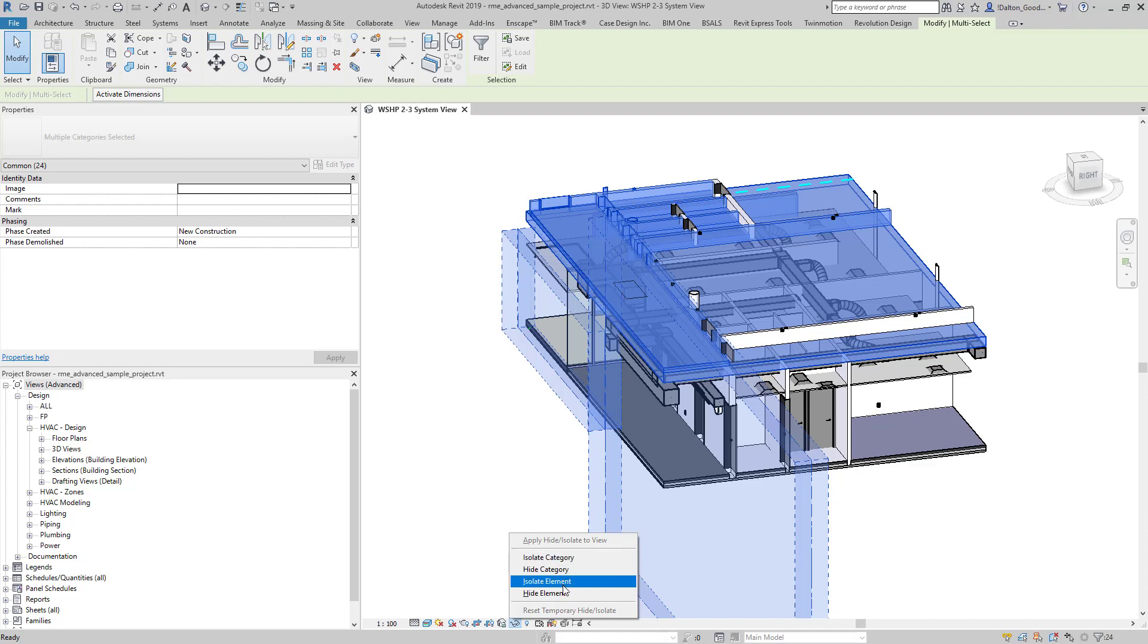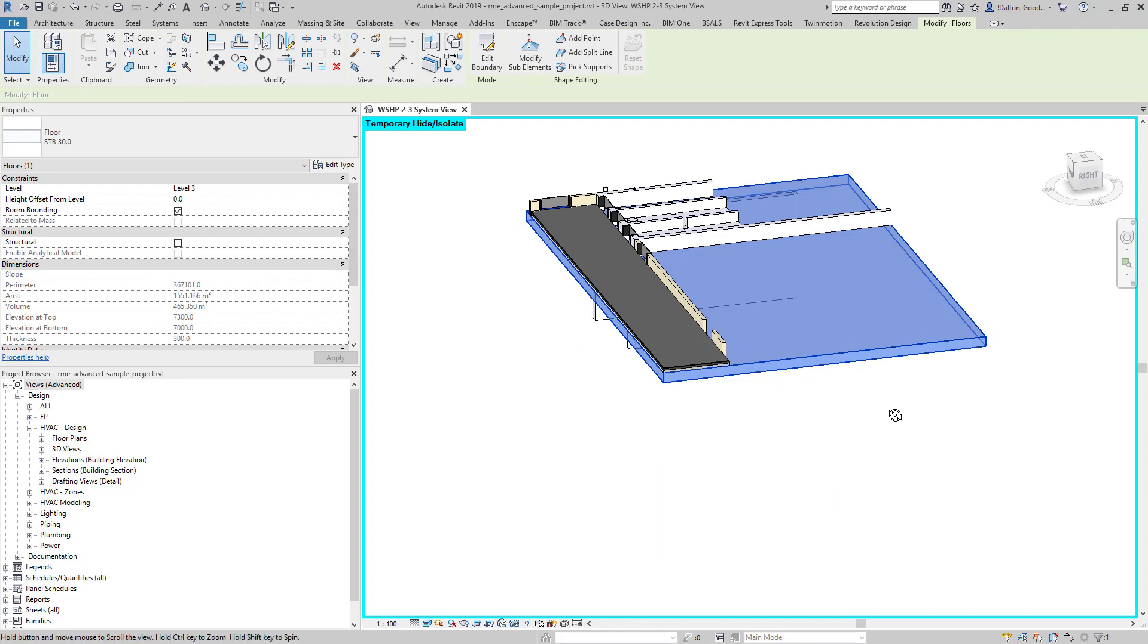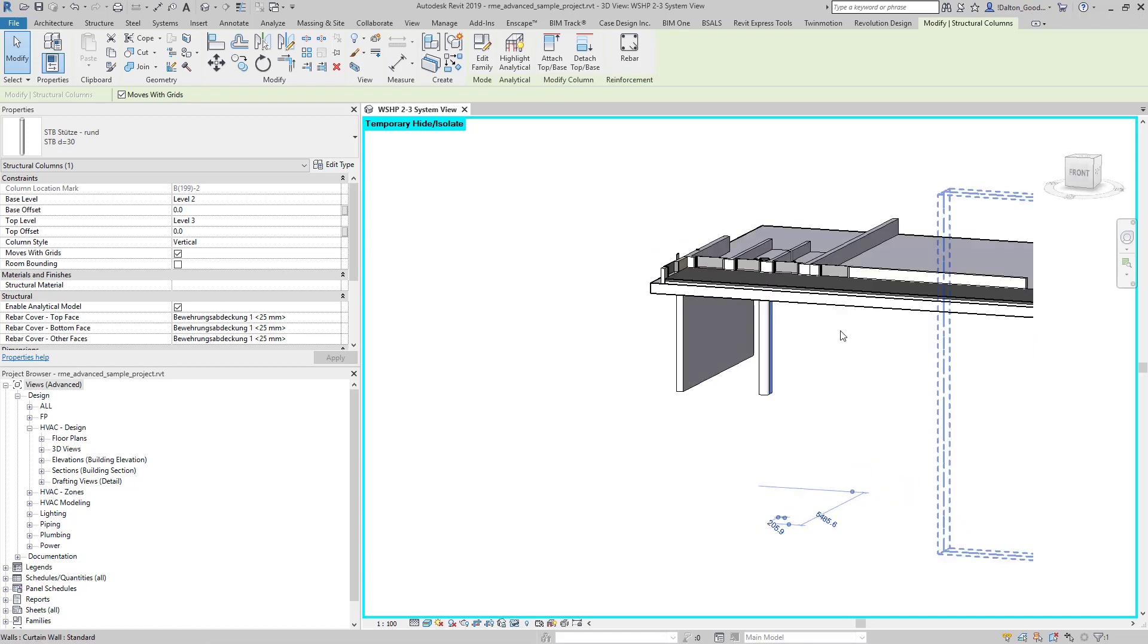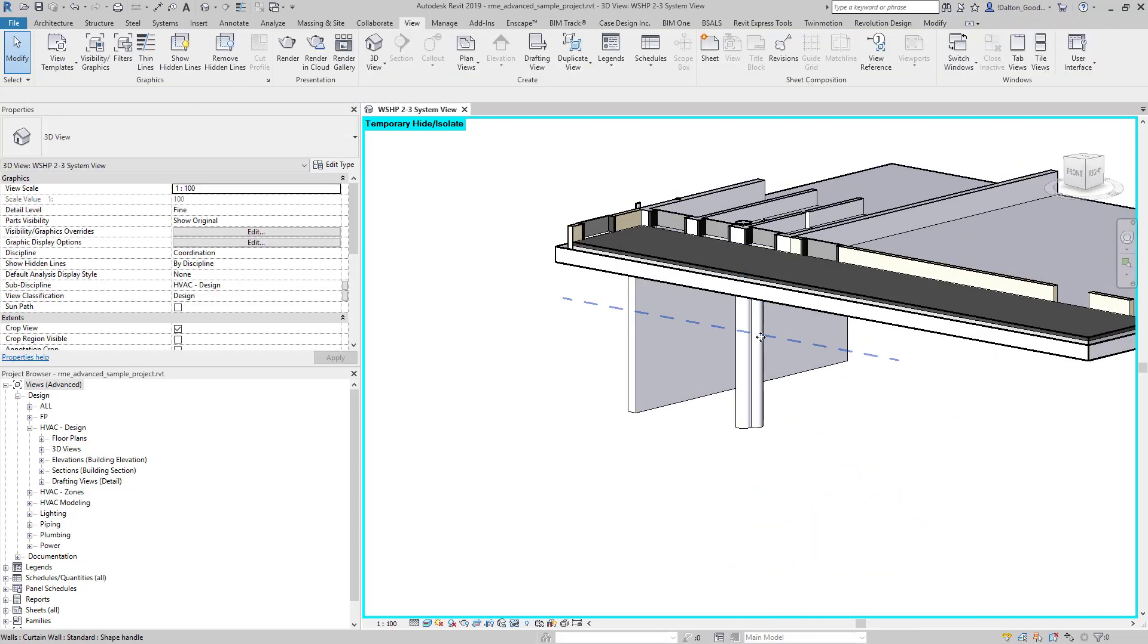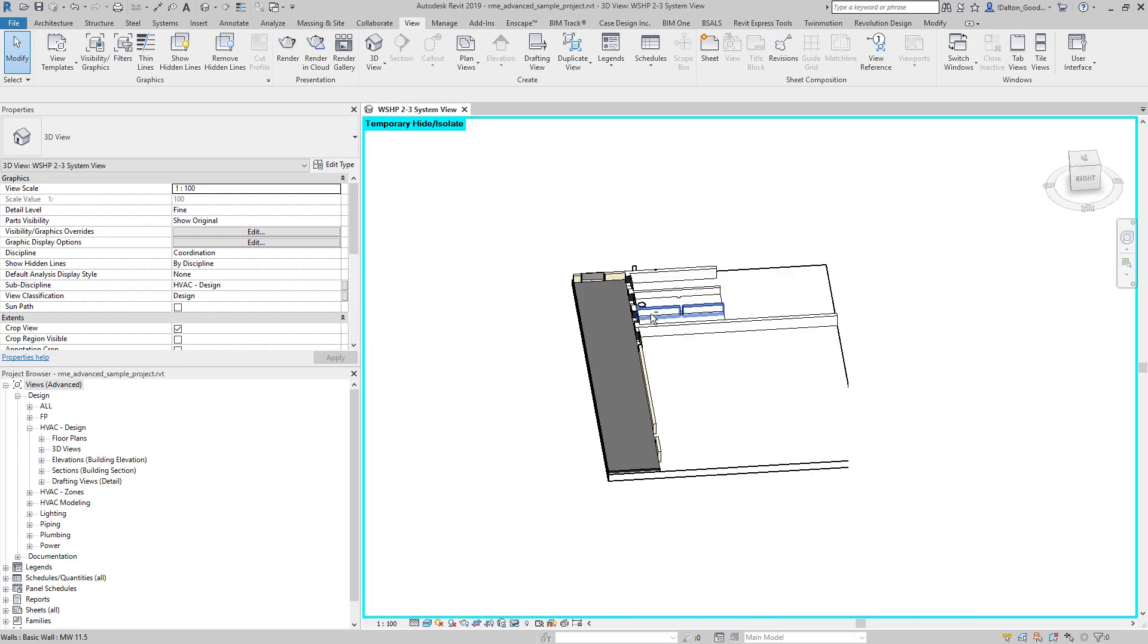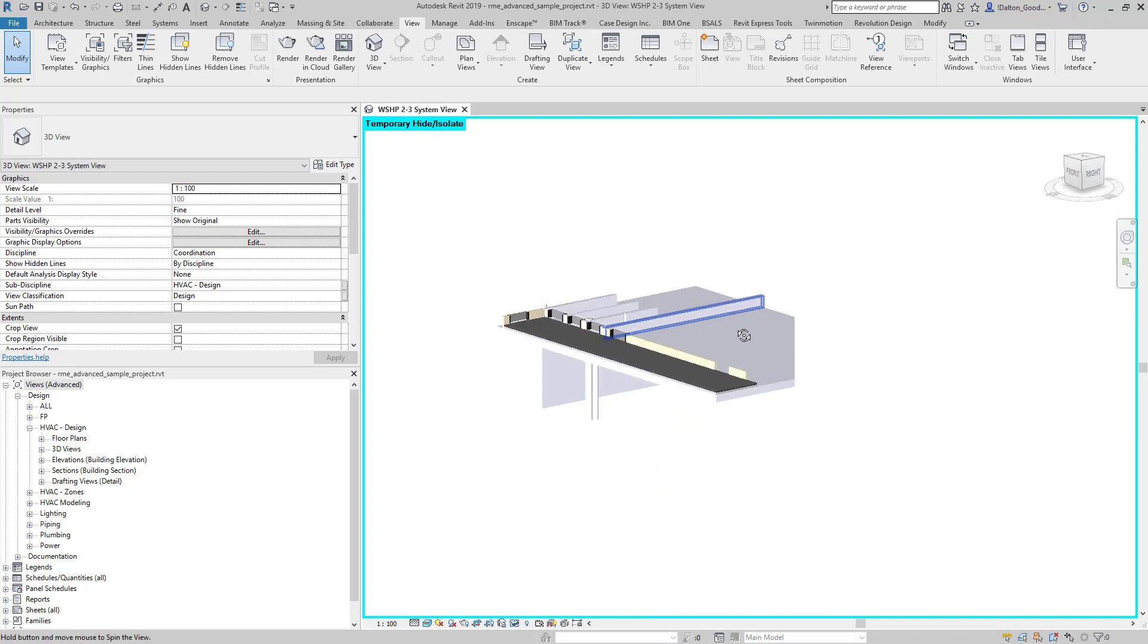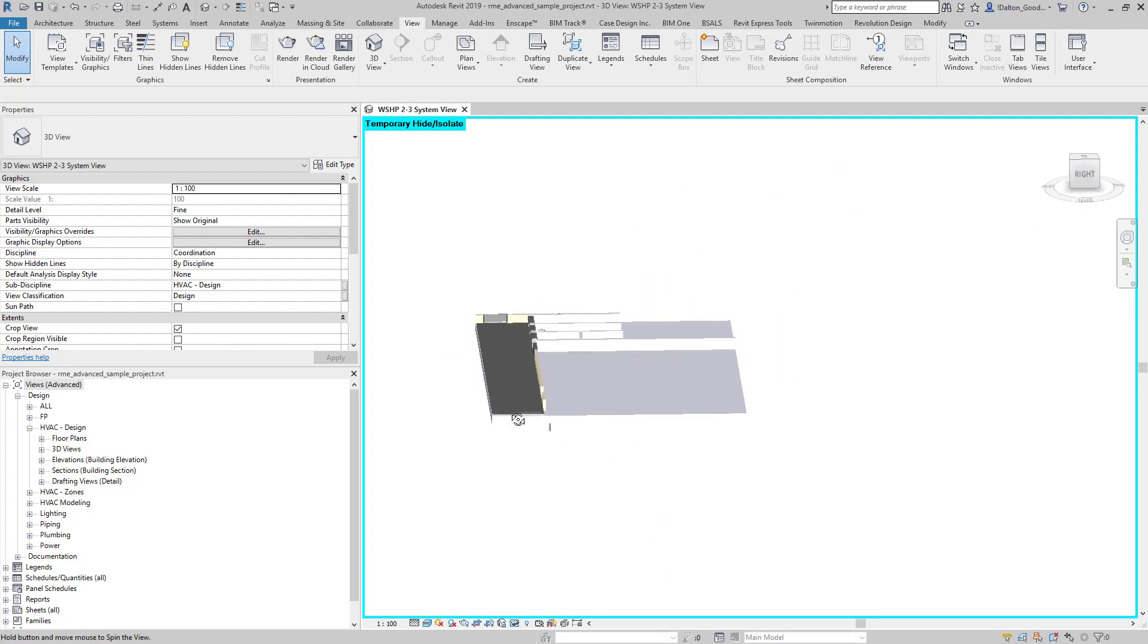So I'm going to do isolate element and we can see here now we can kind of work with these elements. We can move things around. We can do pretty much whatever we want with this stuff, just like any other view pretty much. This just gives us a little bit more options to kind of view what we want to see.